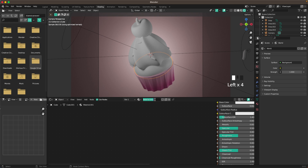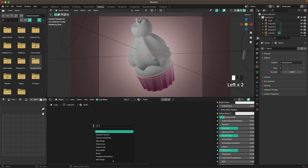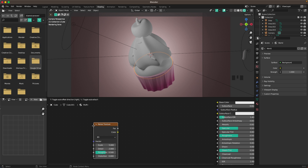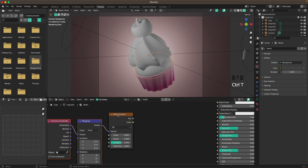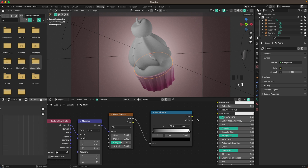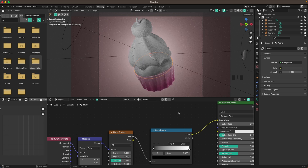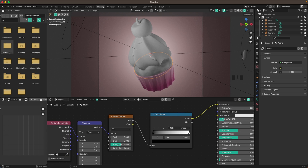For the muffin, create a new material called 'muffin' and add nodes. Press Shift+A, search for Noise Texture, press Ctrl+T to add Mapping and Texture Coordinate, and add a Color Ramp. Connect the Color Ramp to the Base Color. This adds a nice noise texture to the muffin.